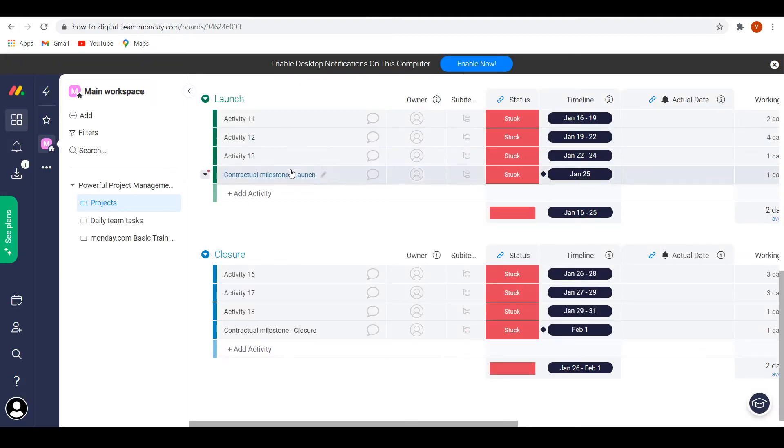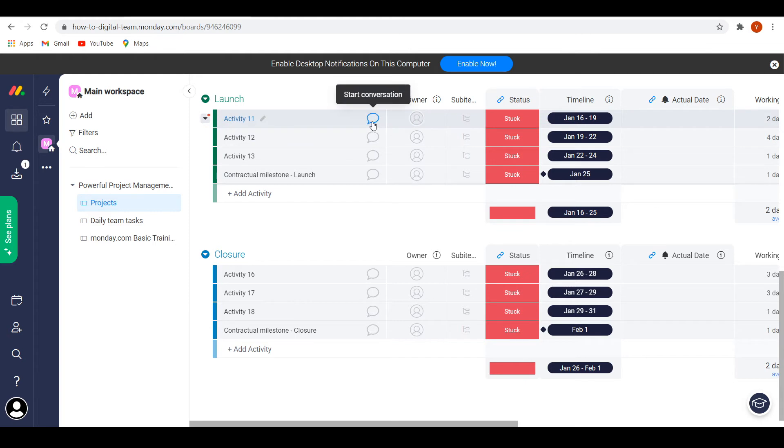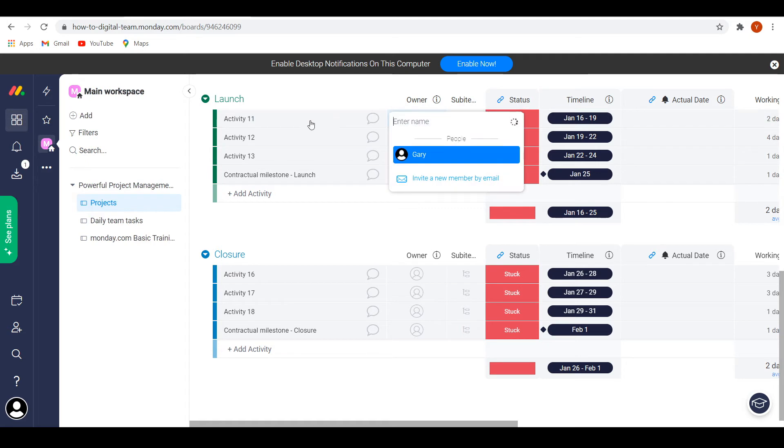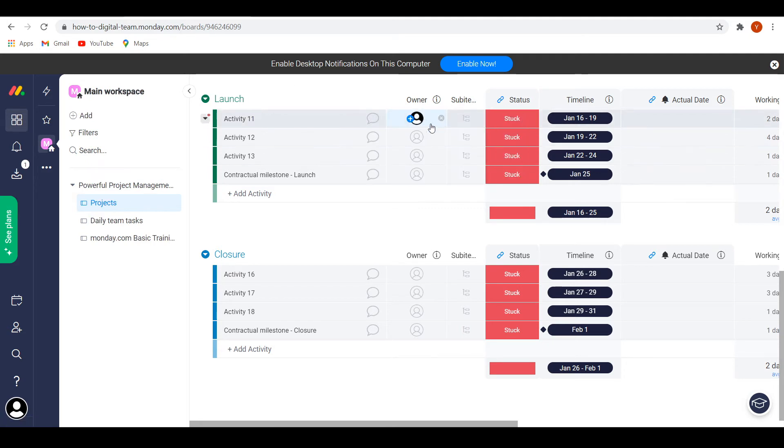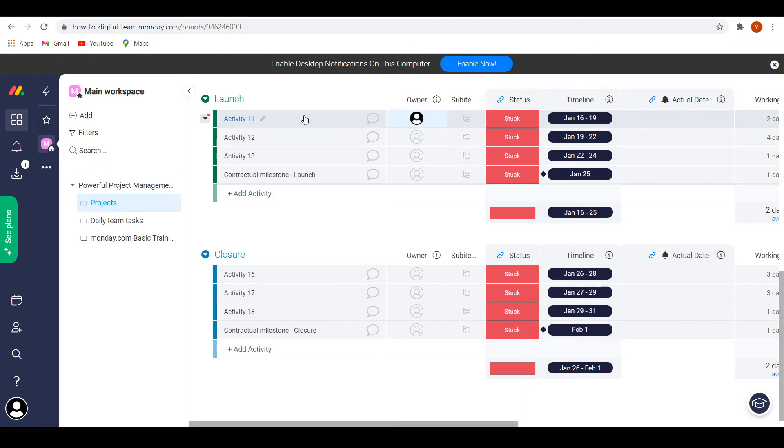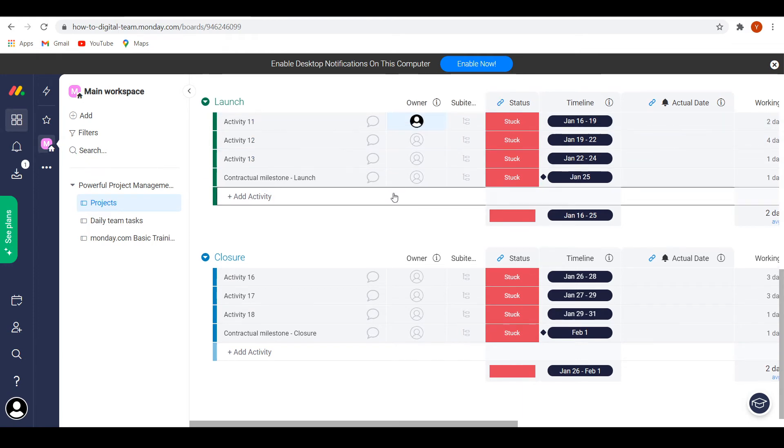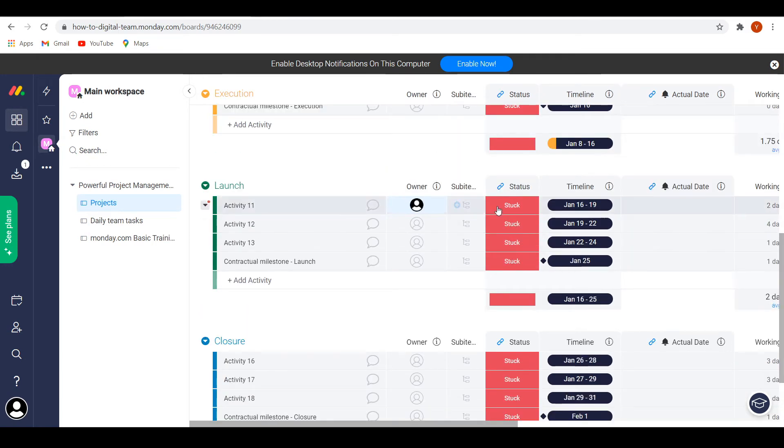So on the left side, you'll see a specific task. What you can do is add comments to that on Monday. You can add owners. So you can also add people that need to do that specific task. For example, if Gary needs to do this activity 11, I can add him to that specific task so that he knows he needs to do that.